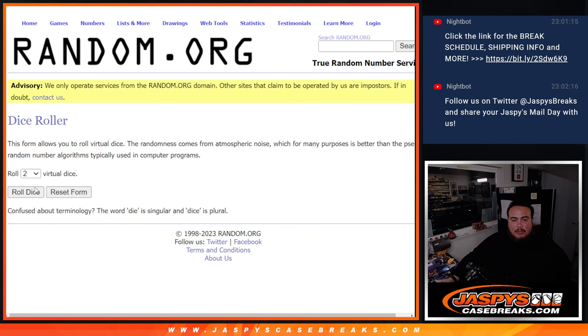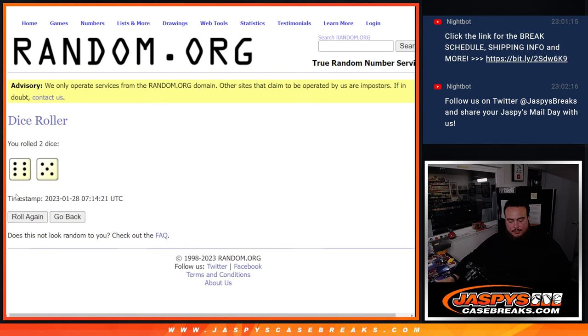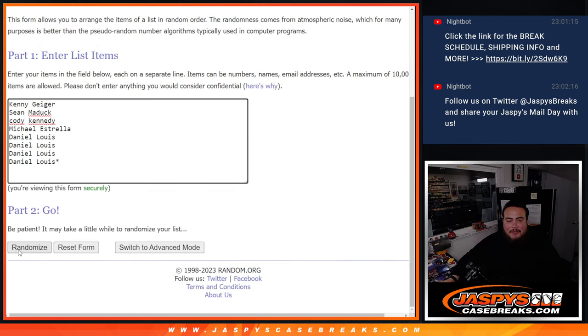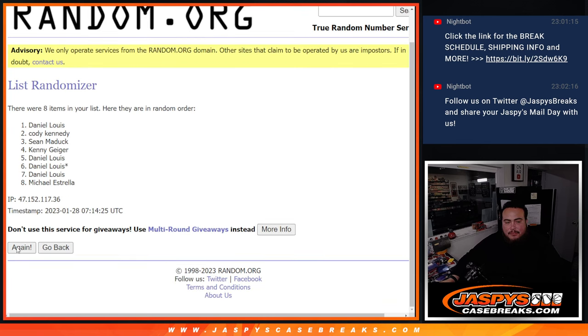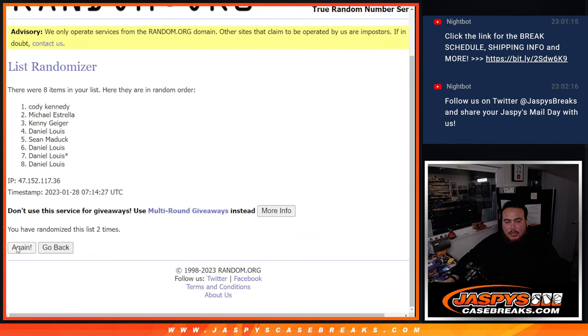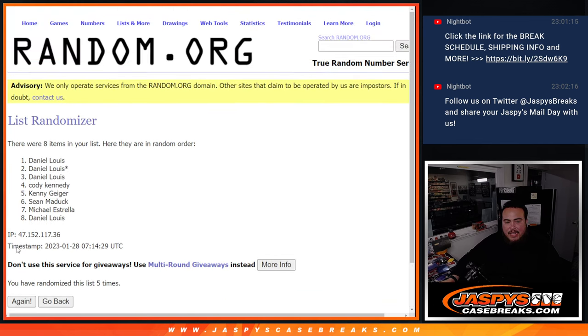Here we go. Roll. 6 and a 5, 11 times. Top 5 get free extra spots. 1, 2, 3, 4, 5, 6.